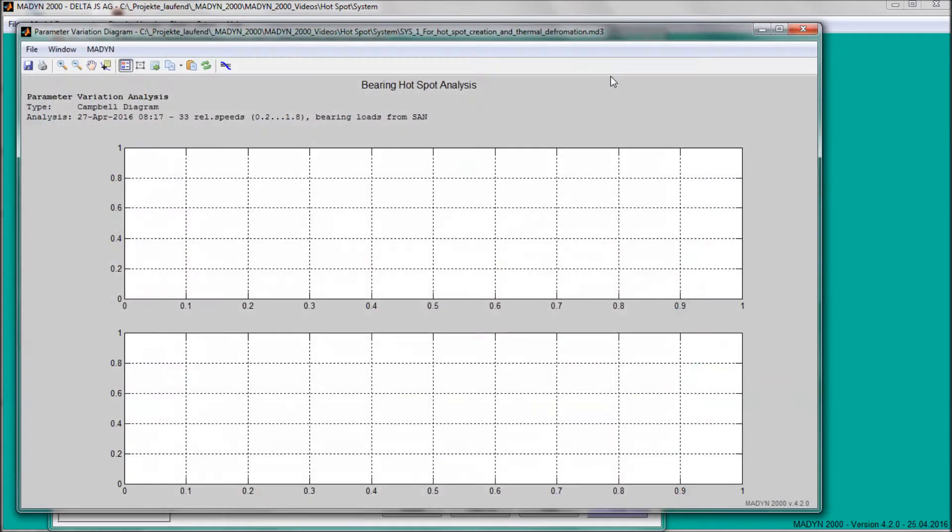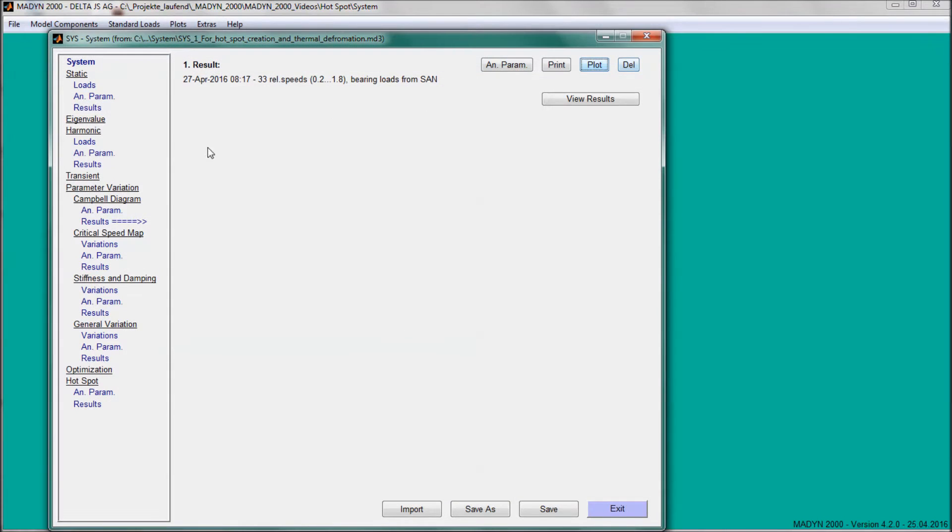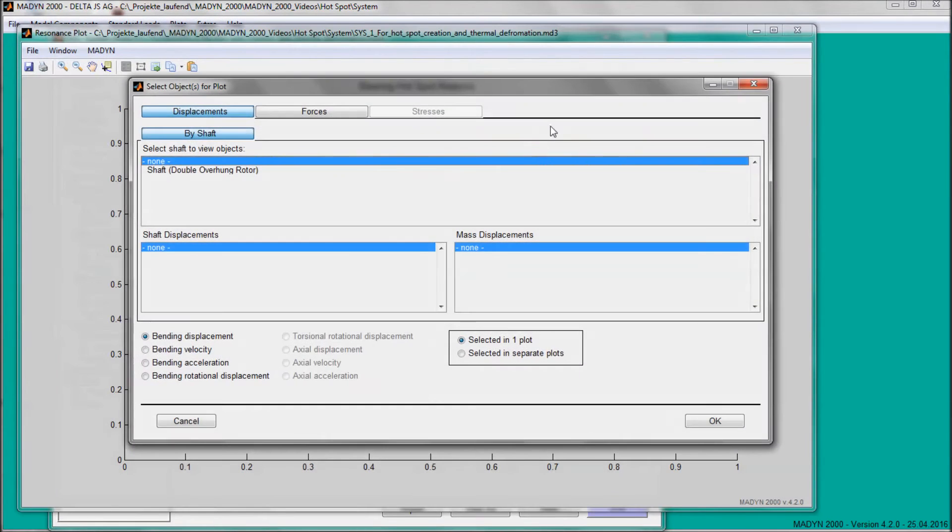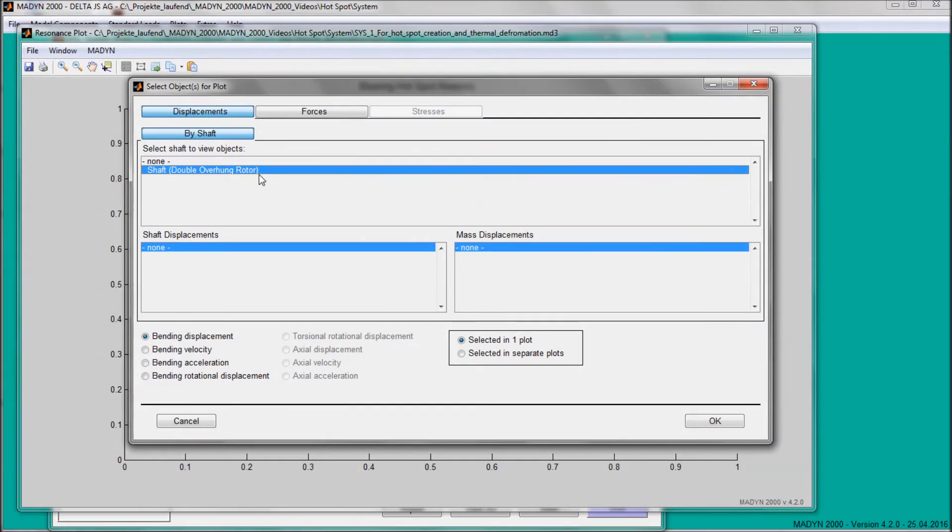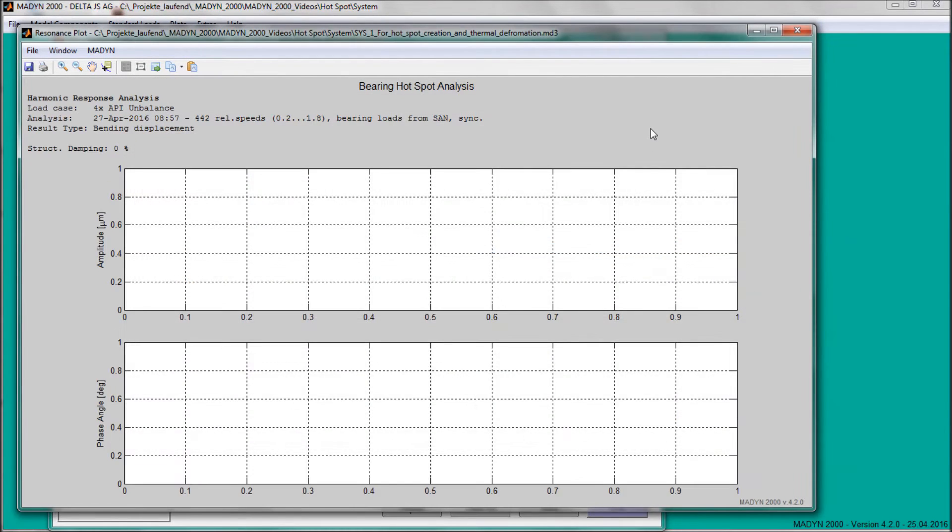Both the Campbell diagram of the damped eigenvalues and the resonance curves of the unbalanced response analysis prove that the rotor has its lowest critical speed significantly above the operating speed range, which is marked with a blue area.